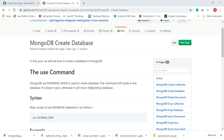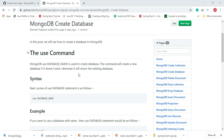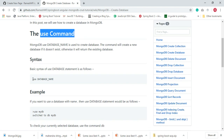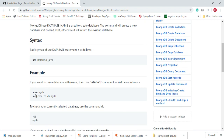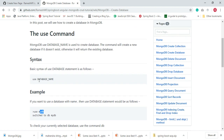Welcome to the MongoDB tutorial. In this video we'll see how to create a new database in MongoDB. We use the `use` command to create a database. Look at the syntax: `use database_name`. For example, `use mydb` — where mydb is the name of the database. This command will create a new database if it does not exist, otherwise it will return the existing database.